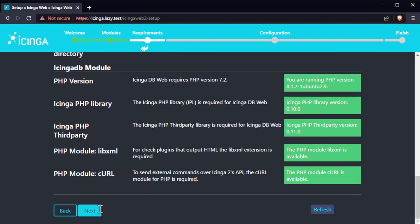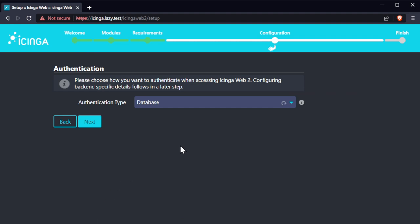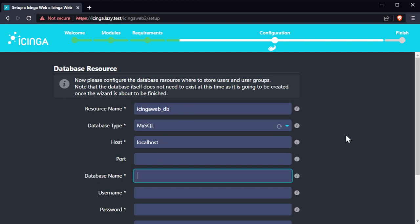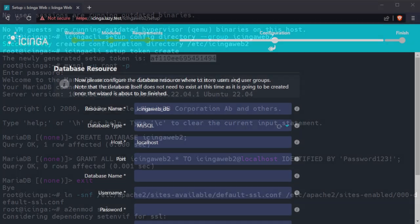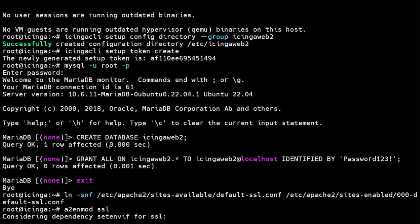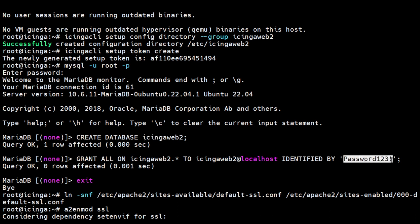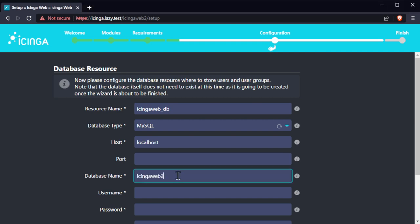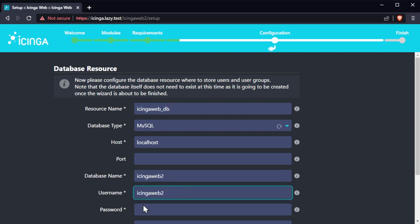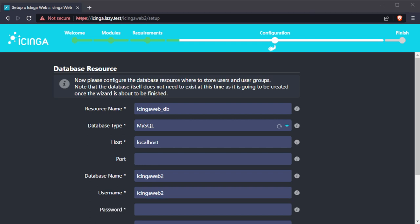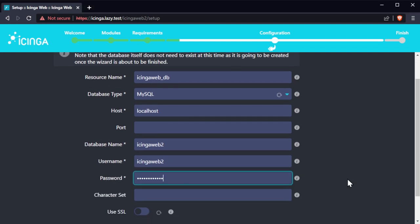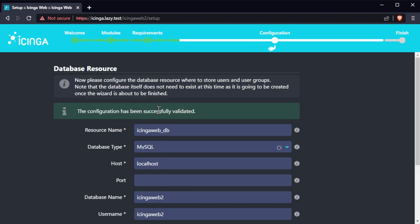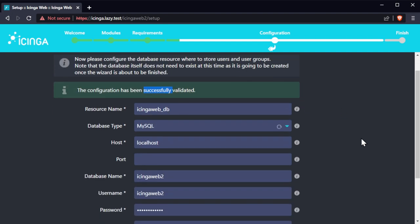This step lets us choose how we want to authenticate when accessing Icinga web. Let's use database for now. Now configure the Icinga web database to store users and user groups. Get the username and database information that we created earlier.